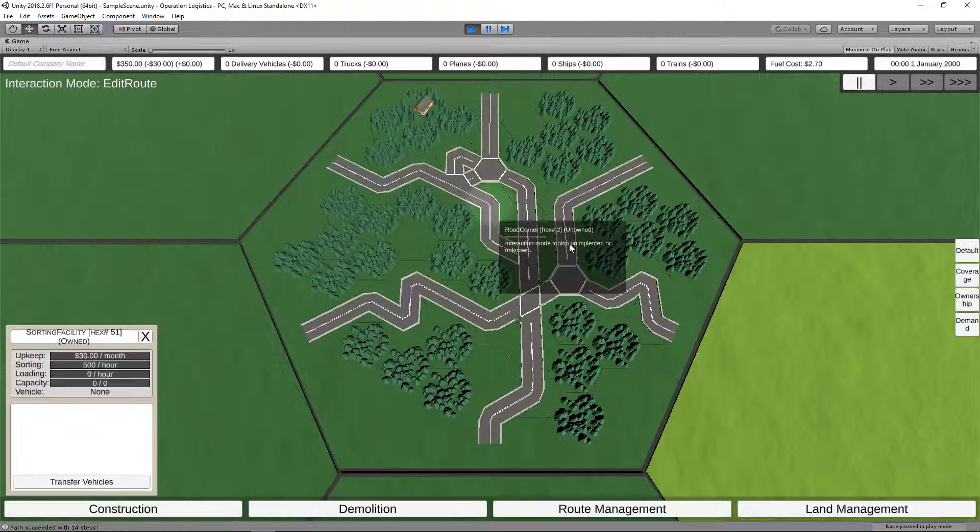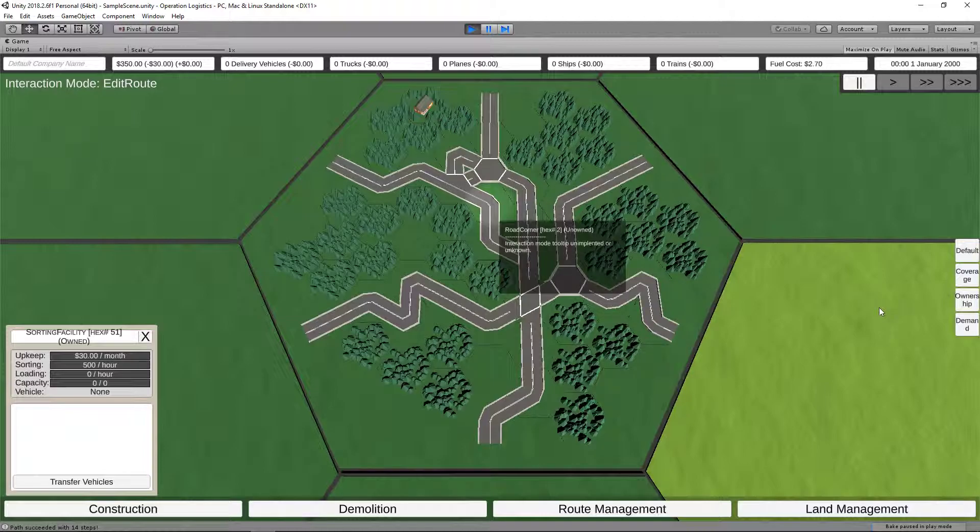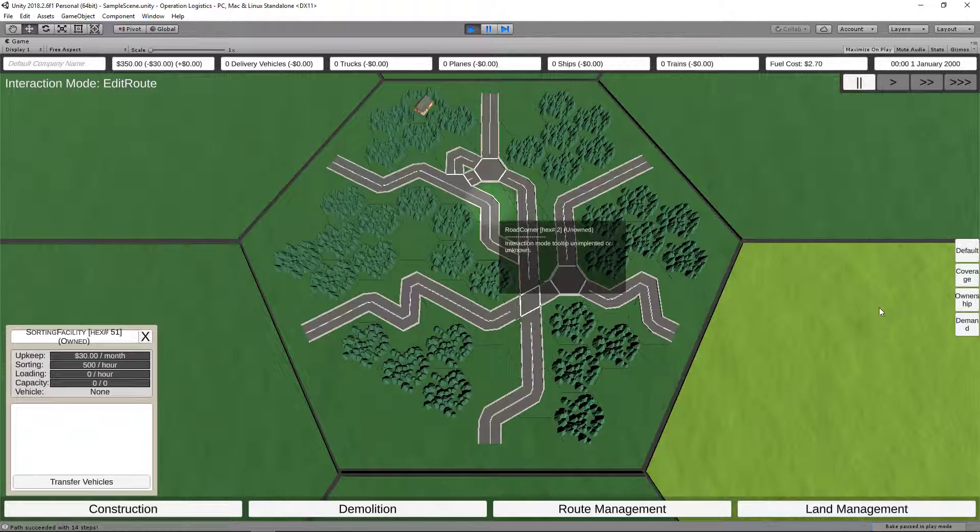And we also added in some map modes for coverage, ownership, and demand. Of course, these buttons over here are going to need icons and things like that. But that's all things that would happen in the third stage of development. The polishing stage. So, let's go ahead and talk real quick, while we're waiting to see if this thing catches up, ever.